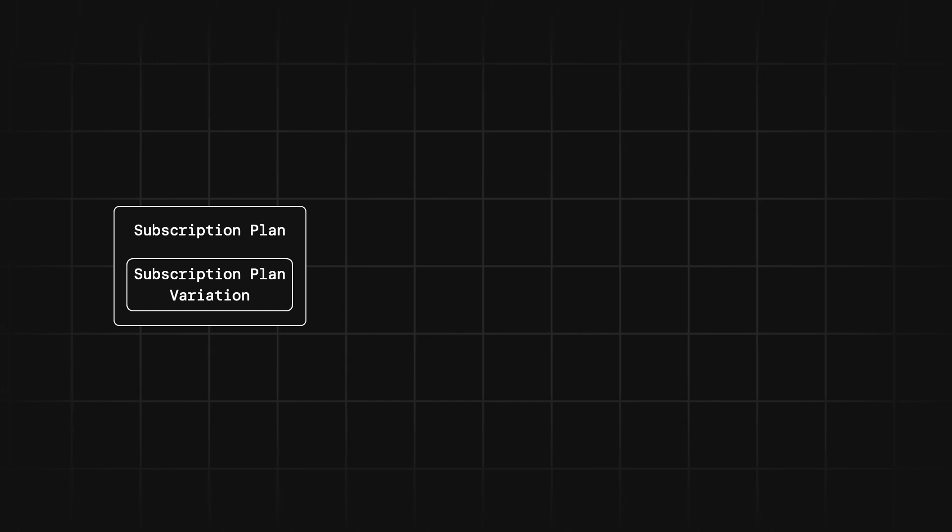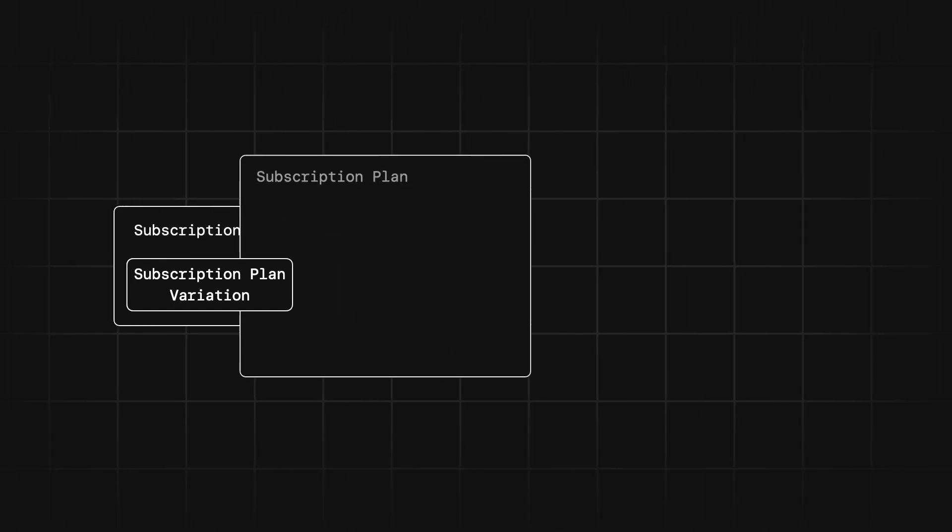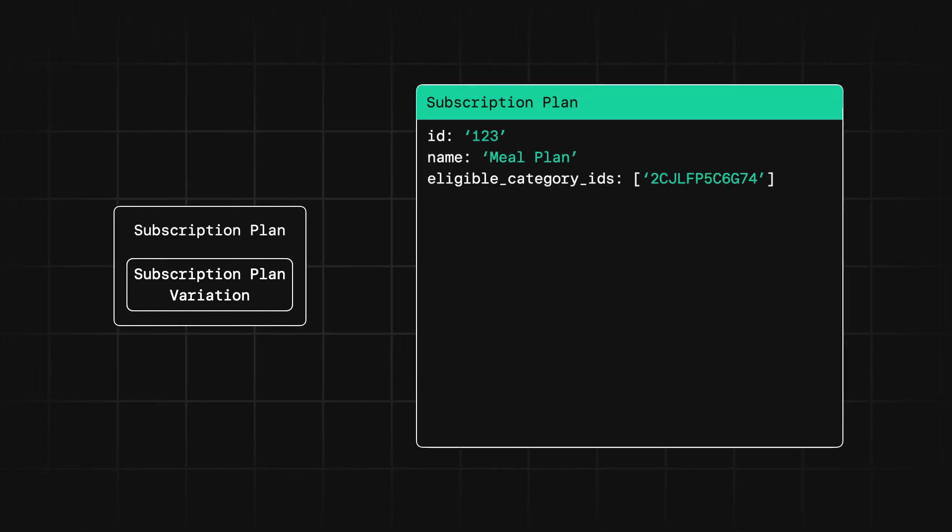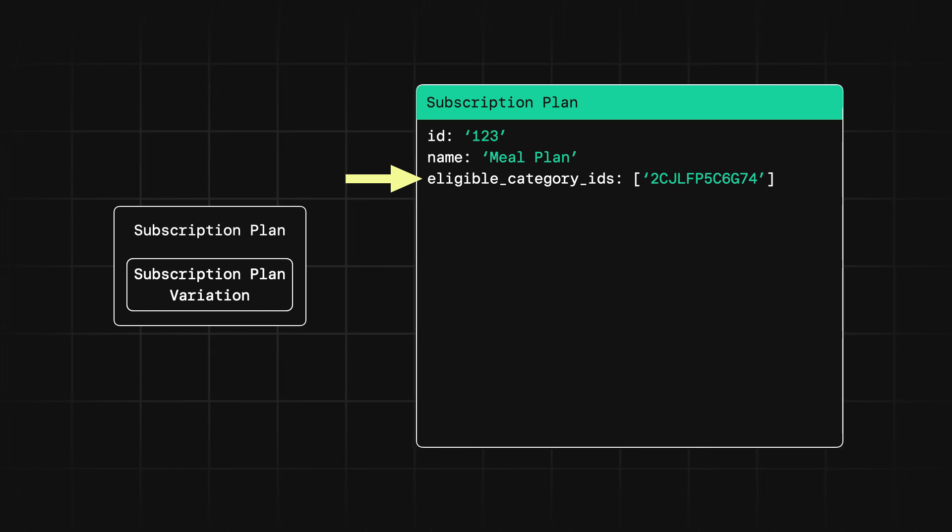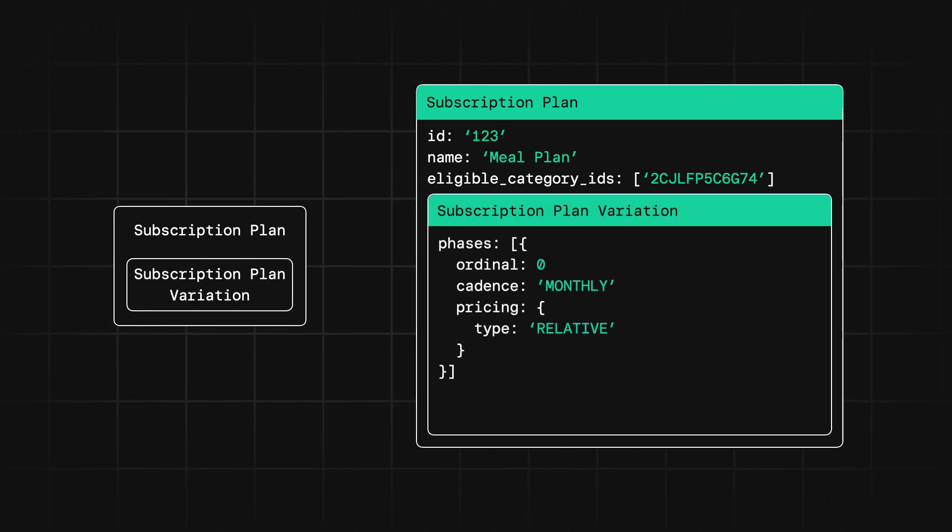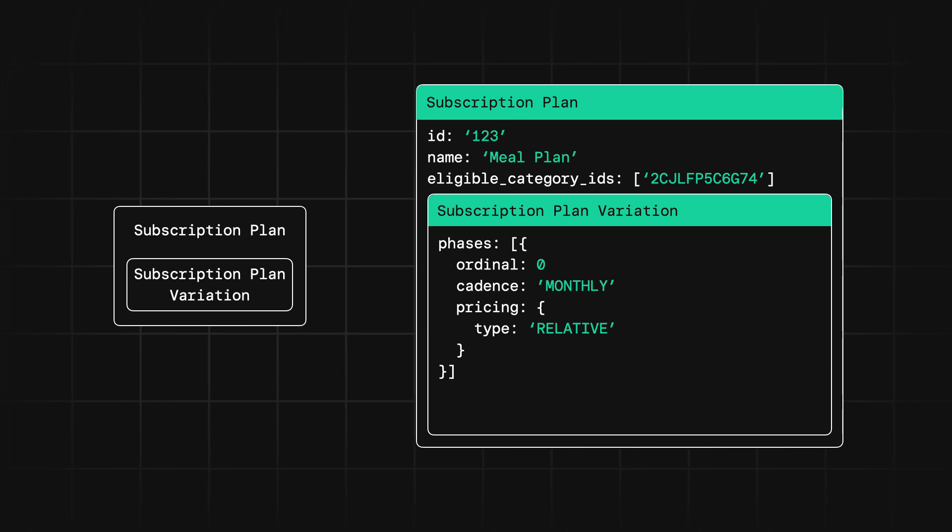Let's say that you're building a meal plan delivery service where you deliver a set of meals to your customers on a weekly basis. First step, again, is to create a subscription plan and include all of the meals that a customer could order. Along with that, we'll create a subscription plan variation with one phase that indicates the customer will be billed monthly.